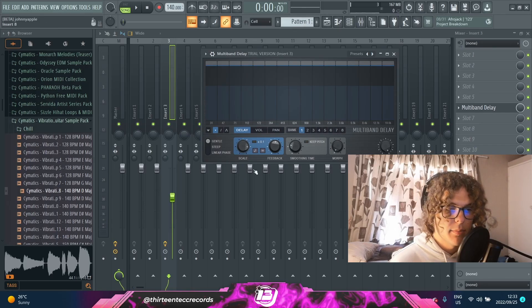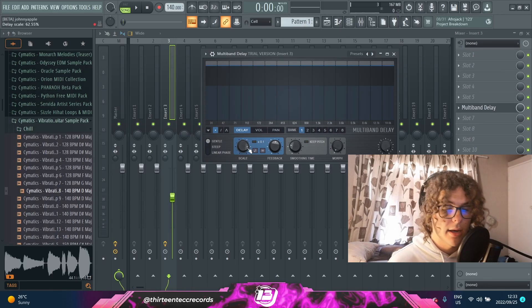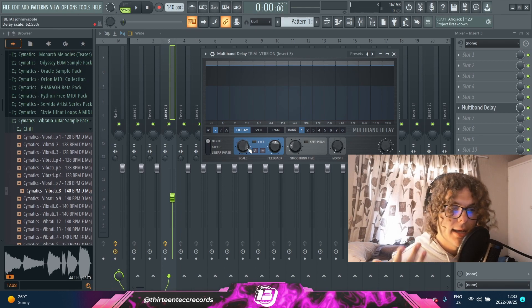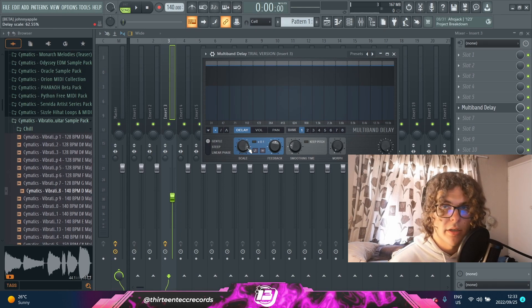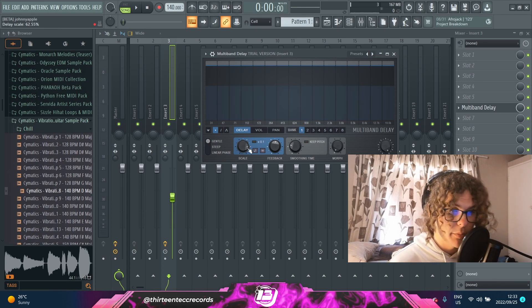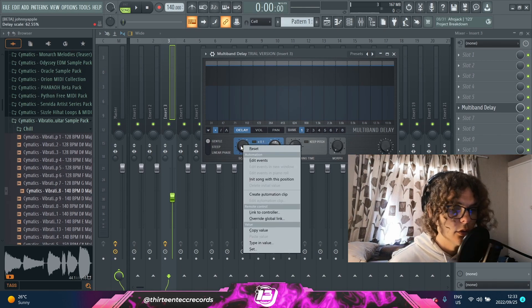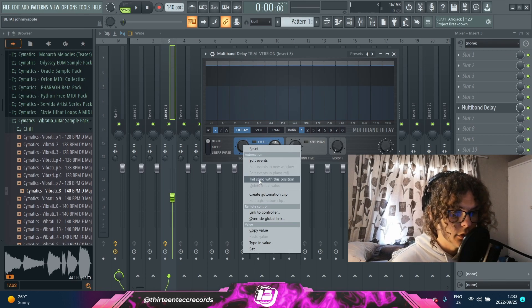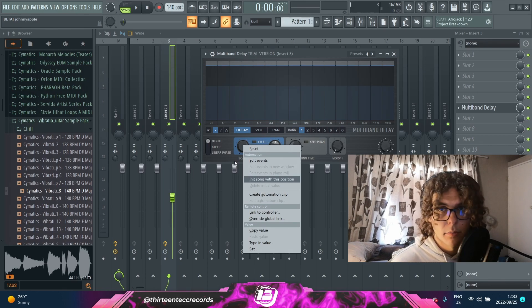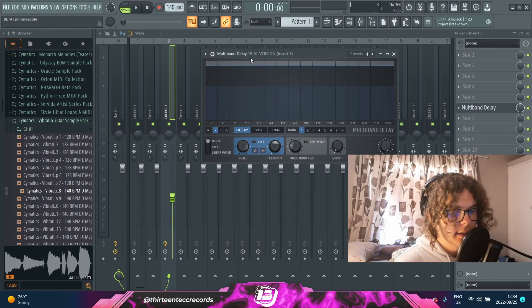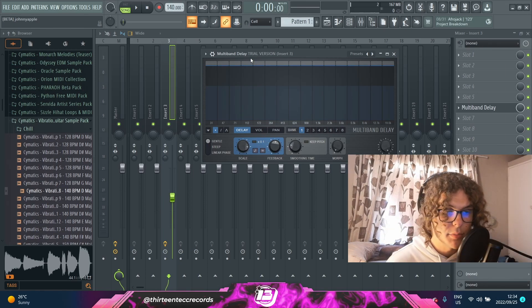As you can hear, playing around with the scale knob while the loop plays creates this time-warping effect, which is actually pretty cool to automate. You can also just right-click on any parameter to create an automation clip.